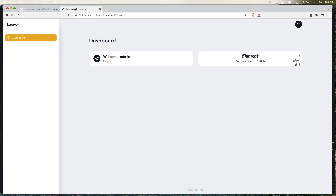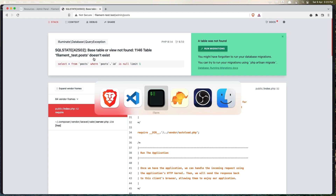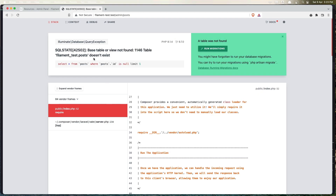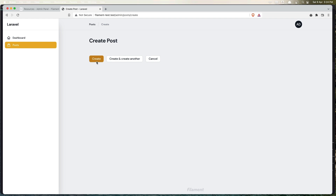Let's come back to the browser and refresh. We have this resource here — it looks something like Laravel Nova. We can see we don't have the posts table yet, so let's run 'php artisan migrate'. Refresh again — now we see Posts with 'no records found'. Let's create one — click New Post. We have only the Create button but no fields, so we need to add the fields.